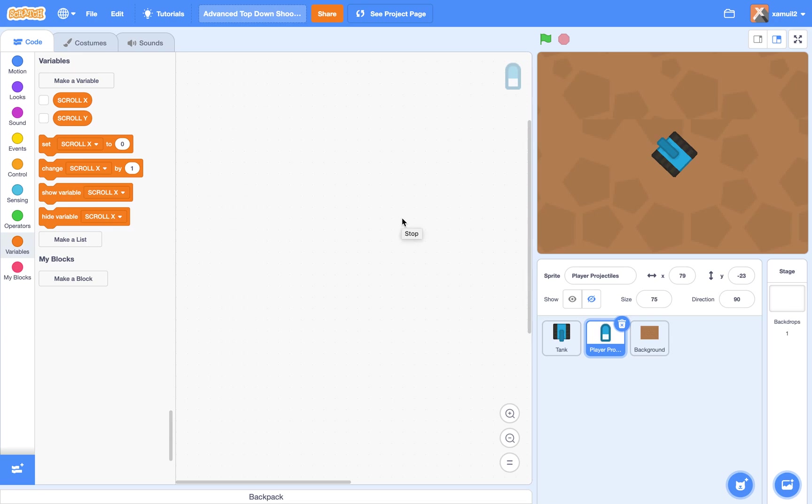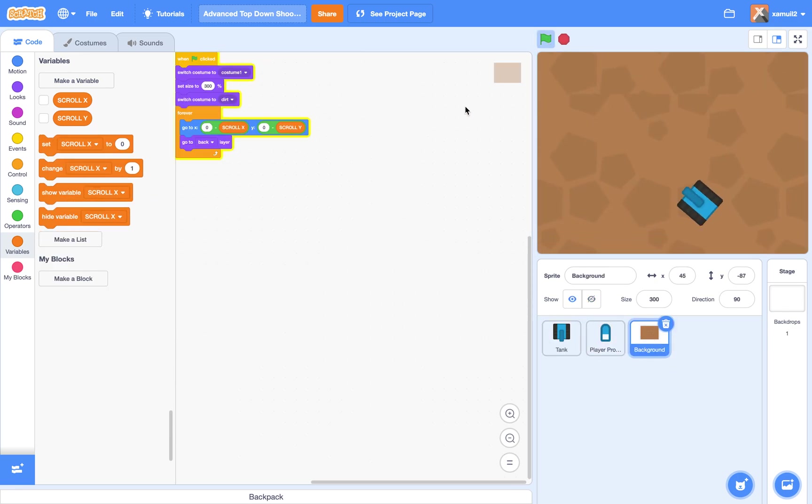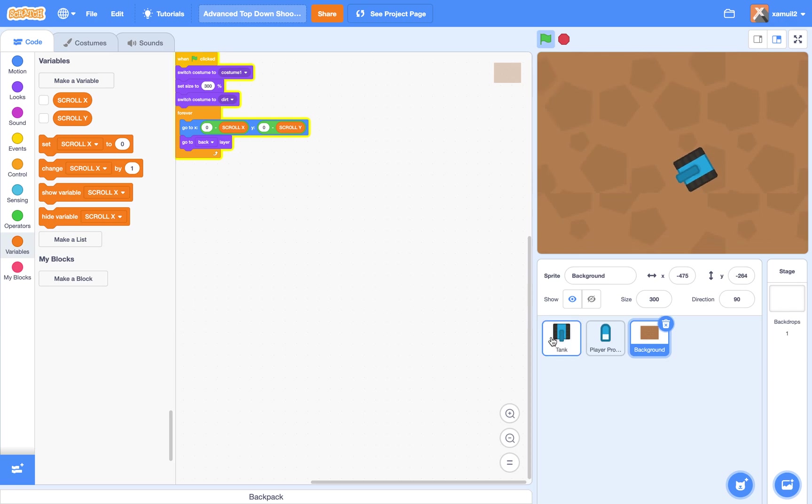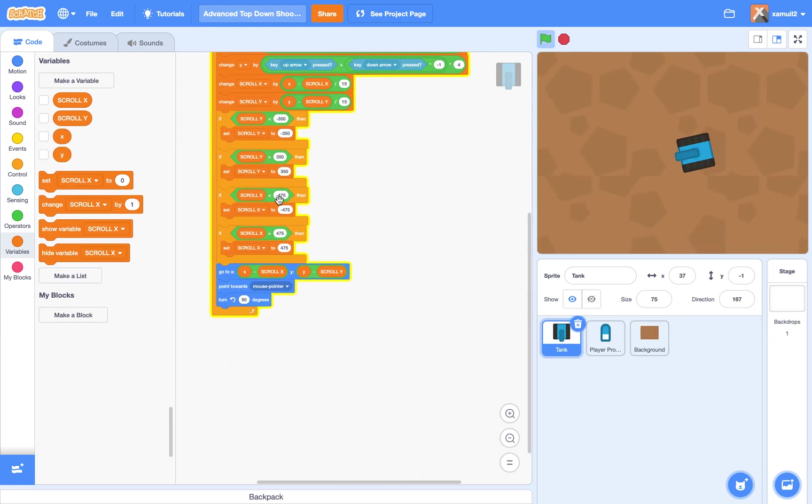Hey guys, welcome back to part 2 of my Top Down Shooter series. So far, we just have the tank in the background. You can see that we can move our tank around, and it doesn't go over the border, which we've smartly programmed in here, which gives it limits.